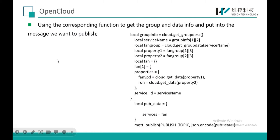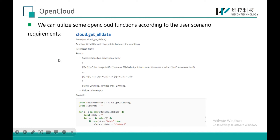I also want to demonstrate some very useful Open Cloud functions in LuaScript. One is cloud get-all-data. This script gets all the data that meets a certain condition.